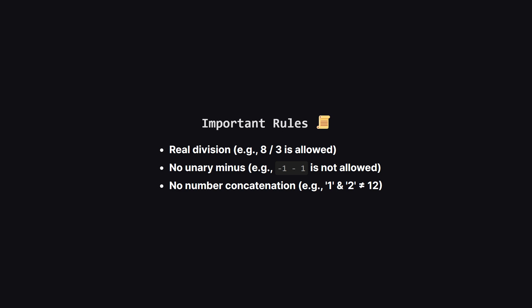And finally, you can't just stick numbers together to form a bigger number, like turning a 1 and a 2 into a 12. That's not allowed.